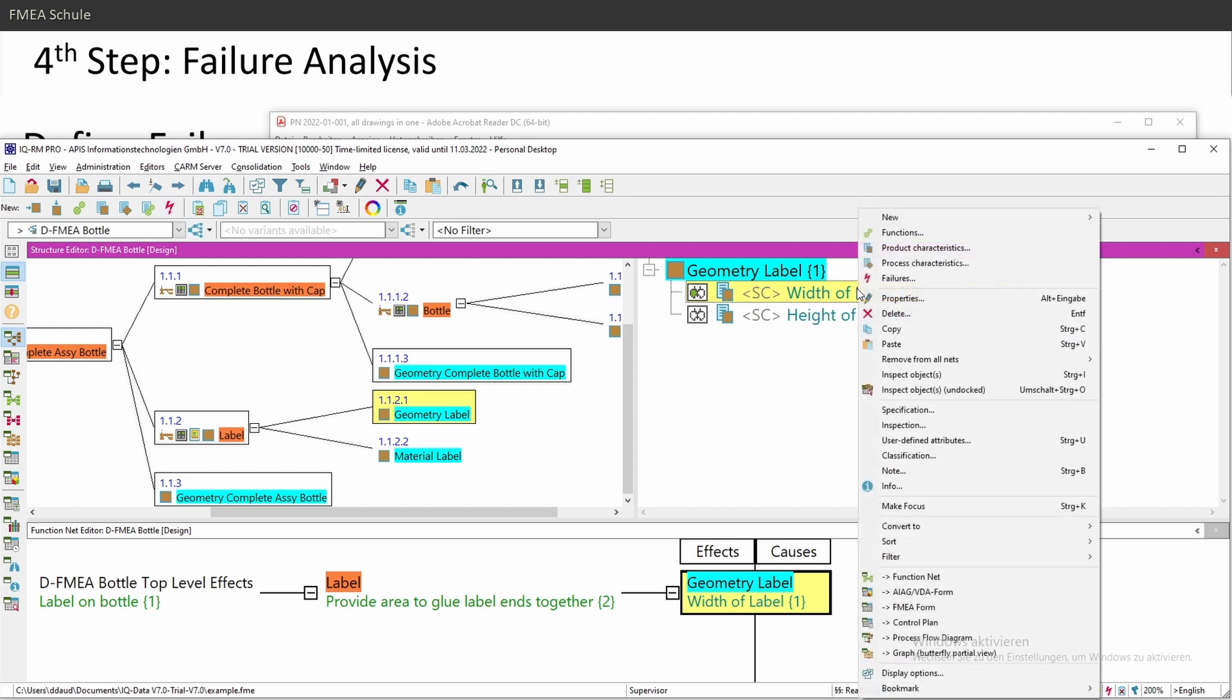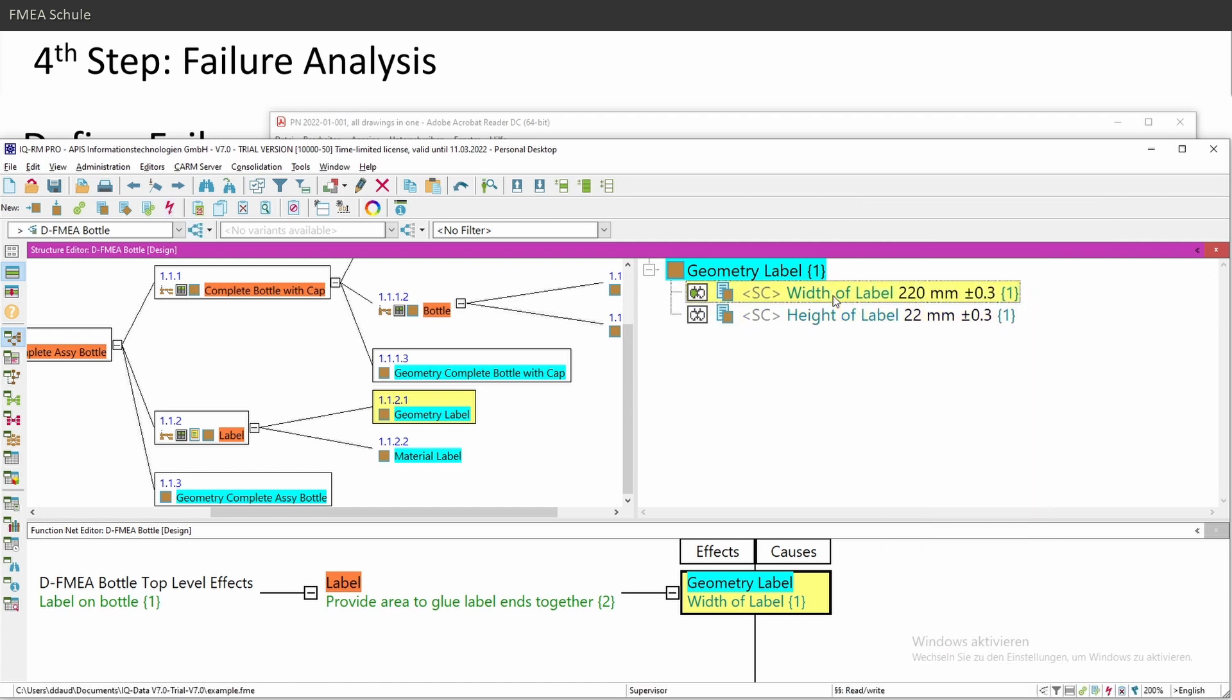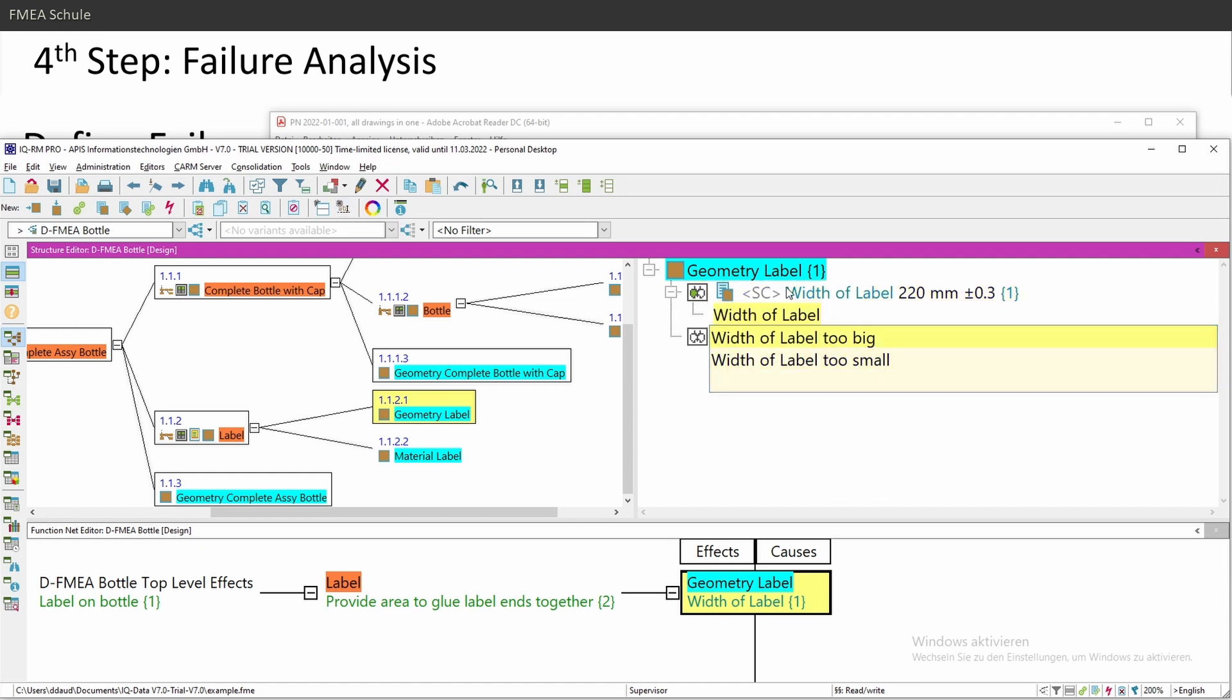Or I recommend to insert failures with the direct add function, and there's a shortcut for this. It's Insert on your keyboard. If you press Insert on your keyboard, then it takes automatically the text of the function and inserts it in the failure. And this can save you a little bit of time because you don't need to type in the function again.